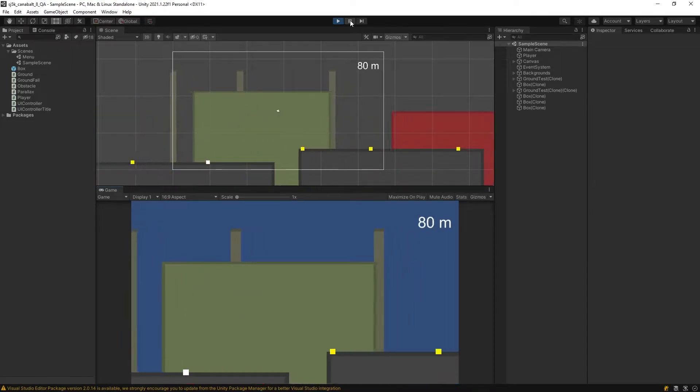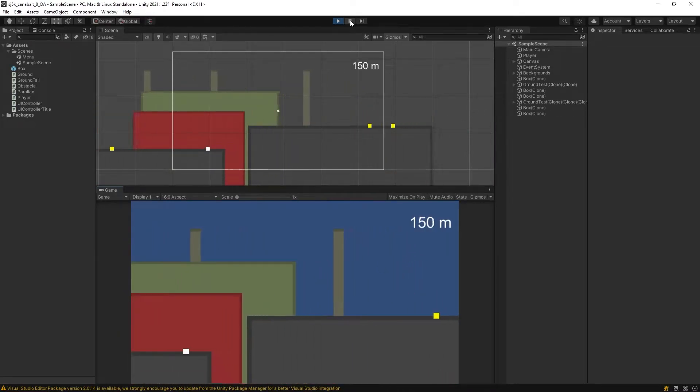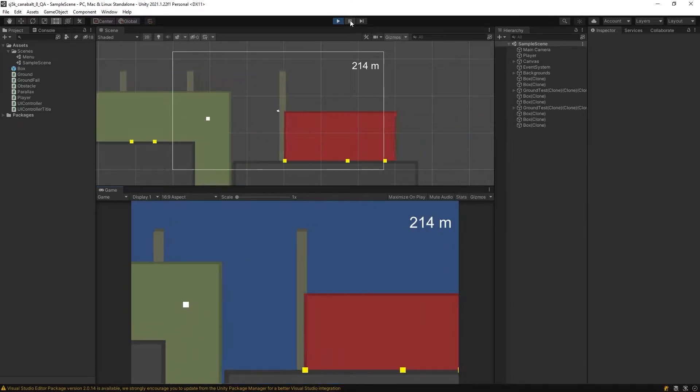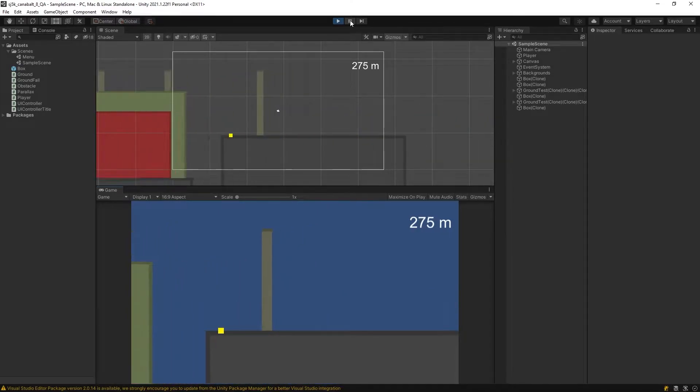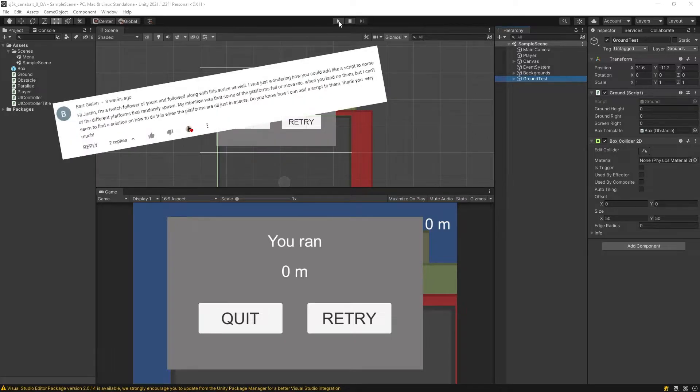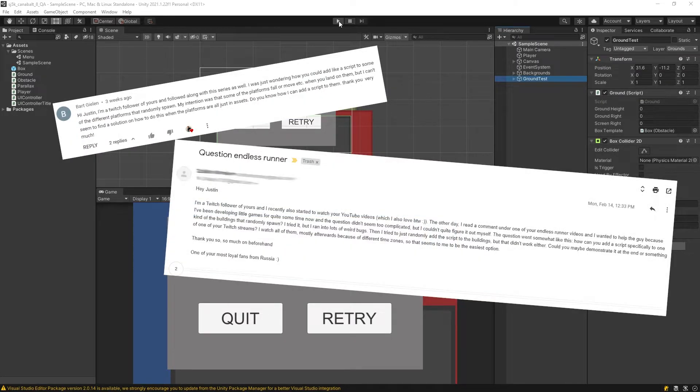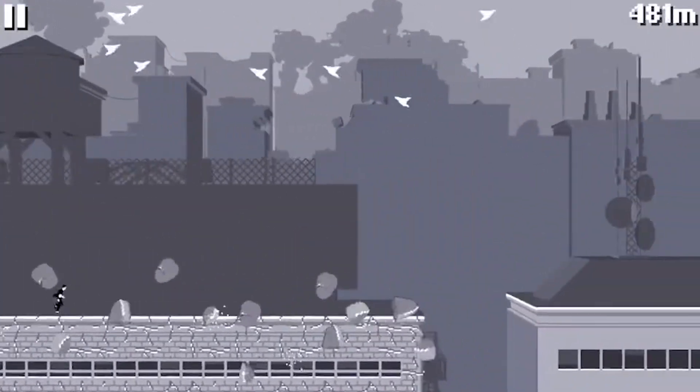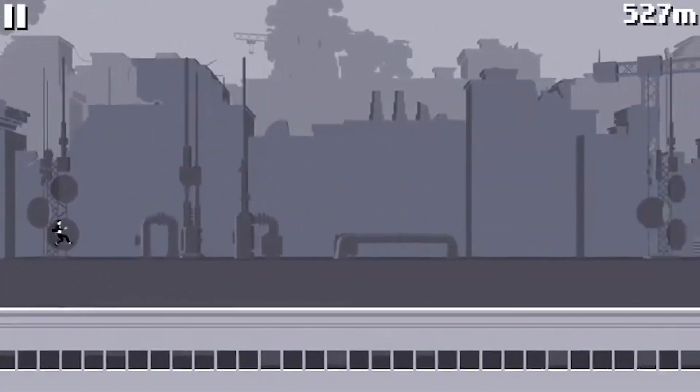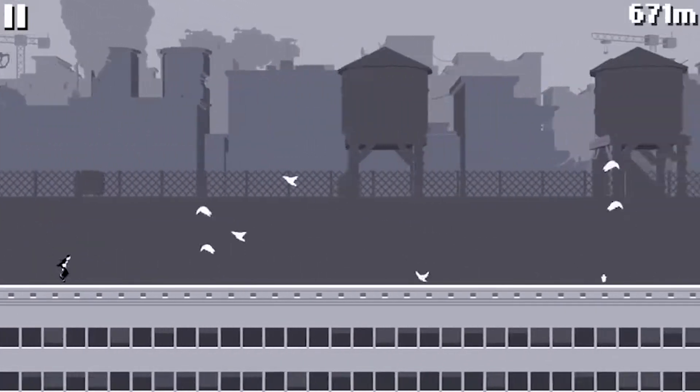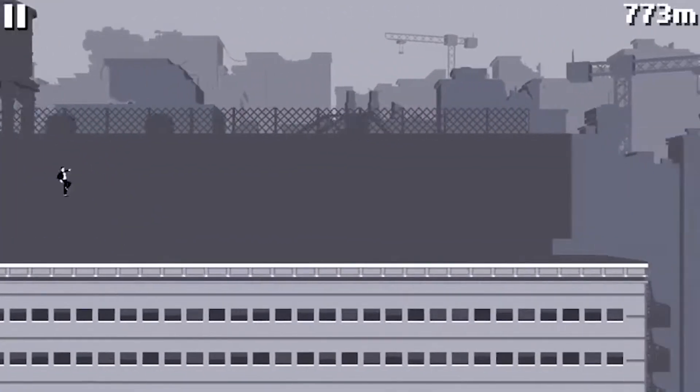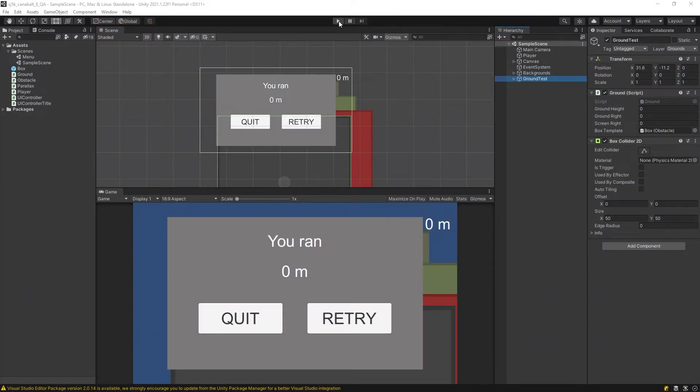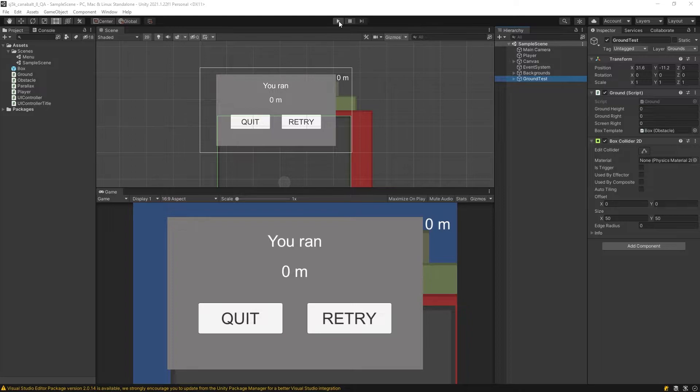Alrighty, welcome back. This video is going to cover how to make ground randomly fall out from under the player. That's right, I'm going to revisit the Infinite Runner project because the question of how to actually implement this came up in a YouTube comment, also in Discord and in my email, and since the falling buildings idea is pretty true to Cannabalt, which is what this series was based on, I felt it justified revisiting this for one last round. So let's get started.